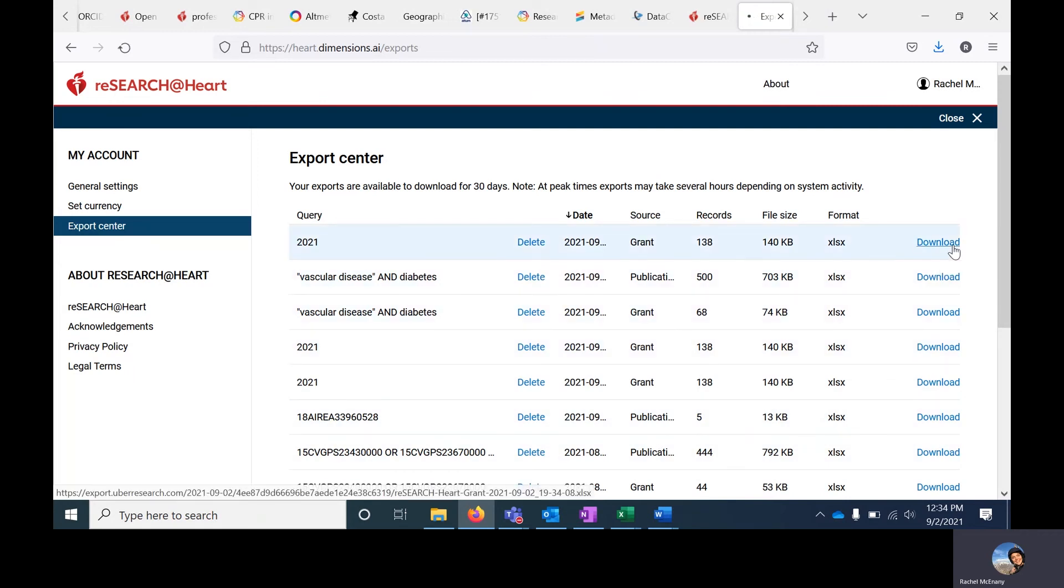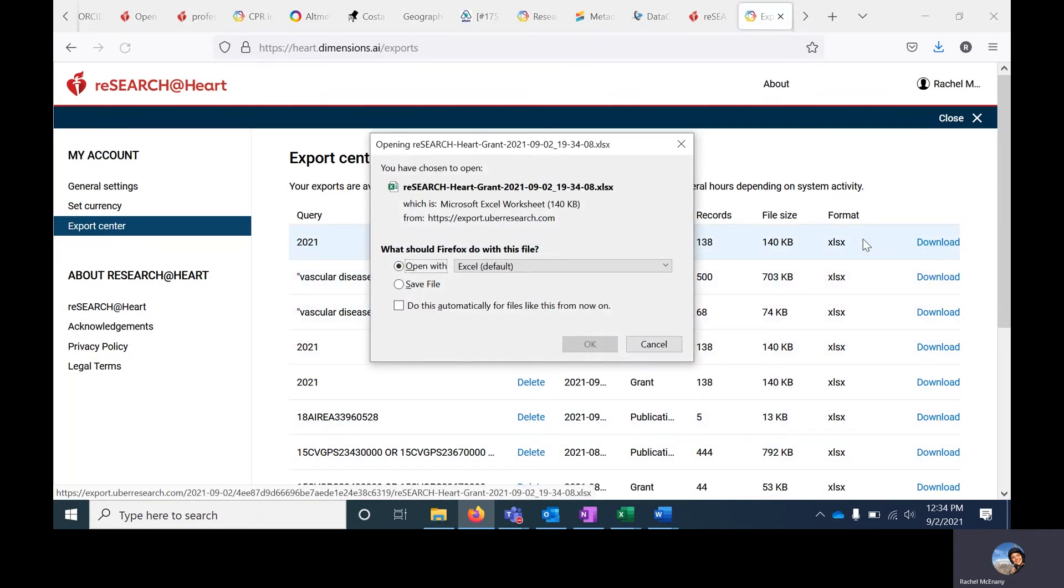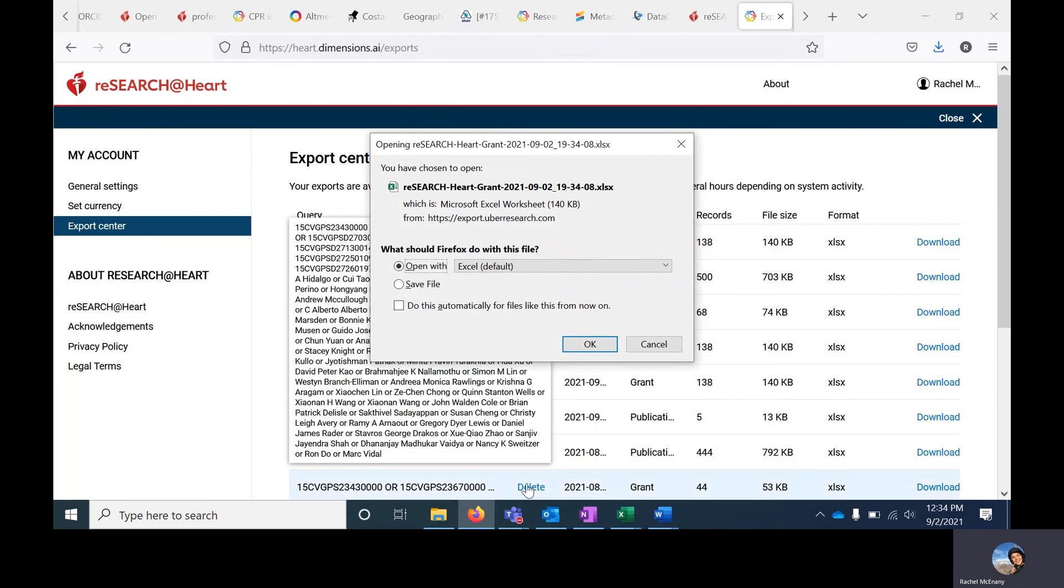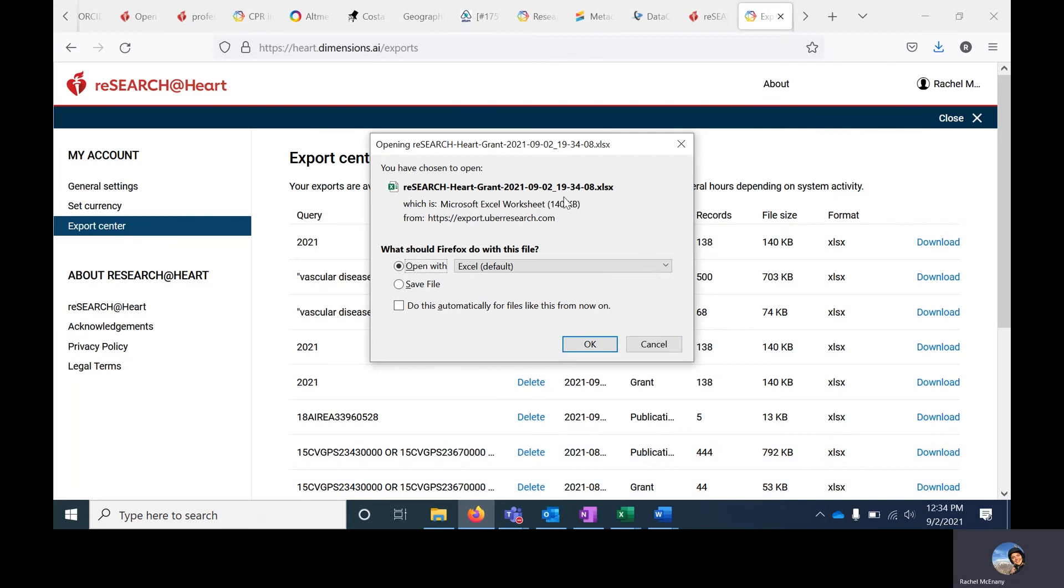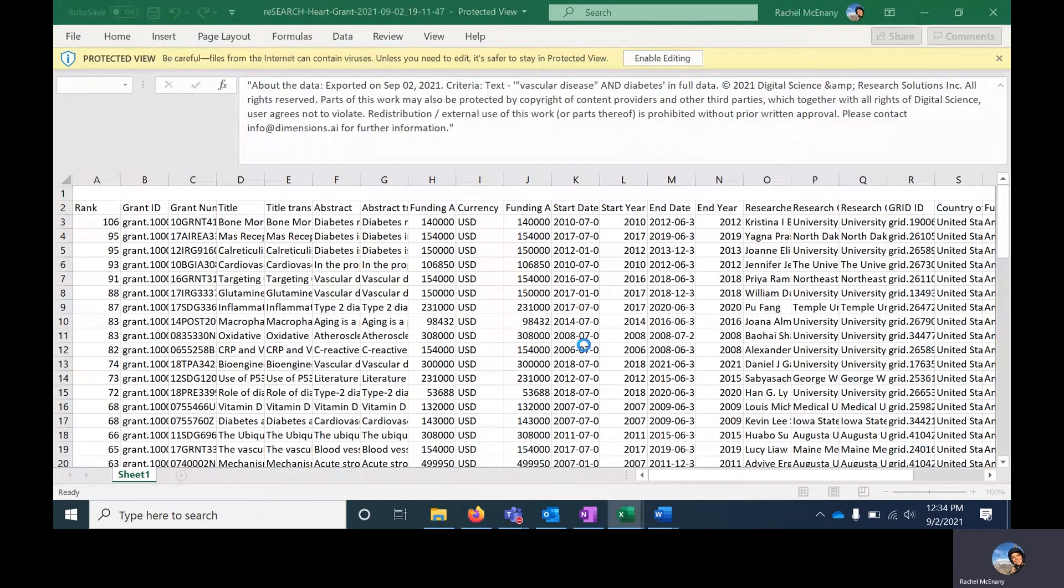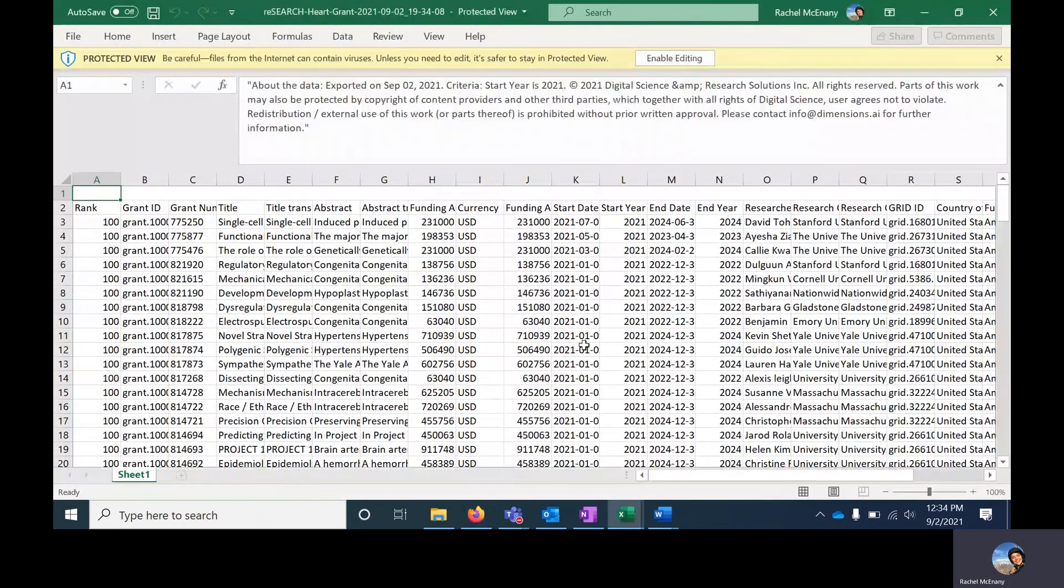To download it, click on Download. Depending on the browser that you're using, if you're using Chrome, you would get a bar at the bottom of the window here. Since I'm using Firefox, I get a new window asking me what I want to do with the file. I will click OK to open it. And that will open the results of my search in an Excel spreadsheet.